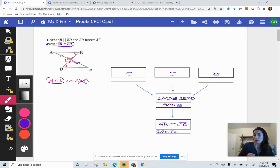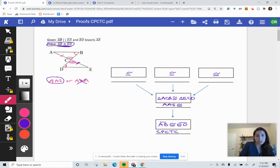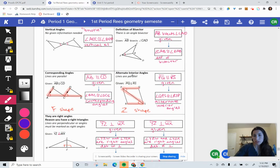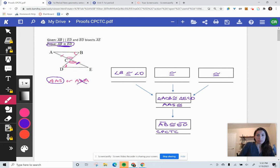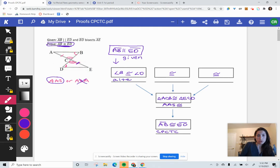Working backwards: CPCTC stands for corresponding parts of congruent triangles are congruent. We said angle B and angle D were congruent — we created that Z shape, so that's alternate interior angles. In the proof, the parallel line statement leads to the alternate interior angles. So: parallel lines AB parallel to ED, which was given, tells us we have congruent alternate interior angles — the Z angles. We know alternate interior angles are congruent when we have parallel lines.